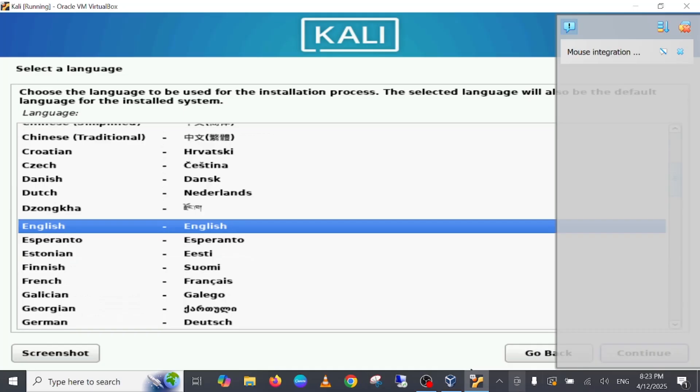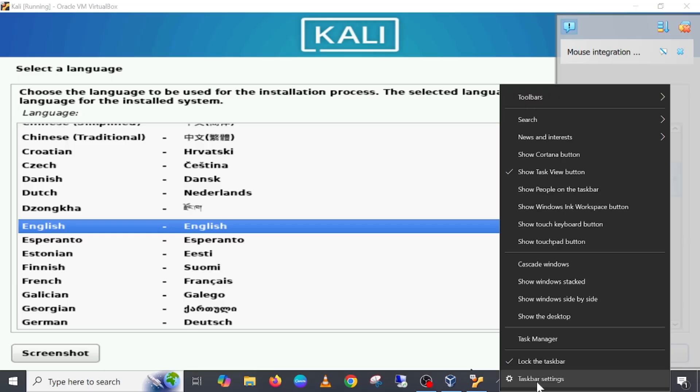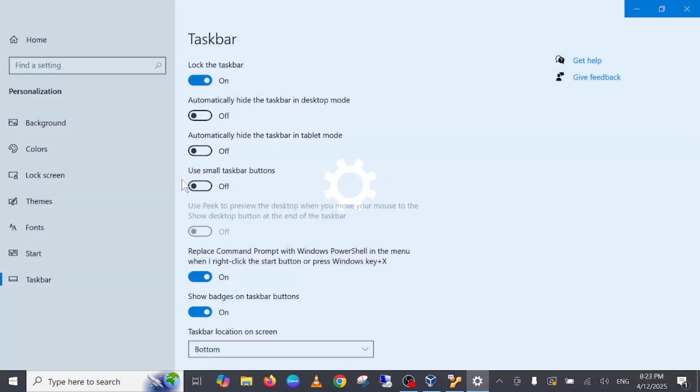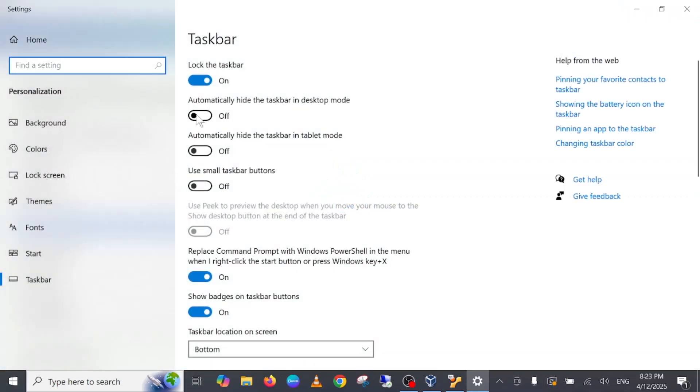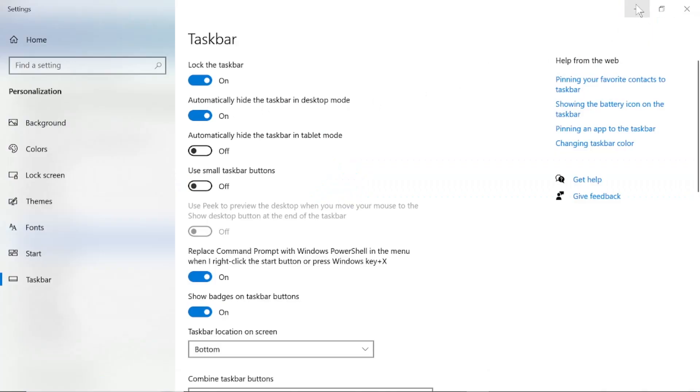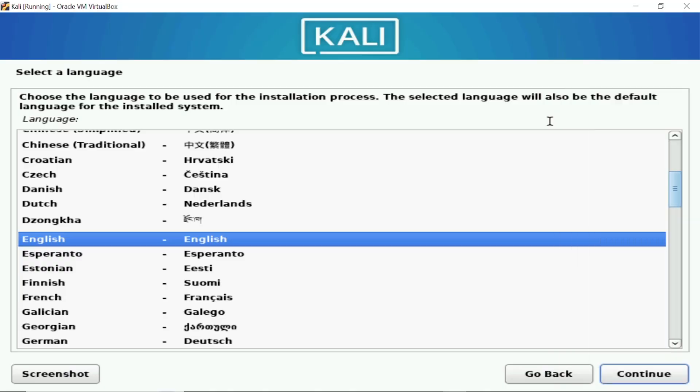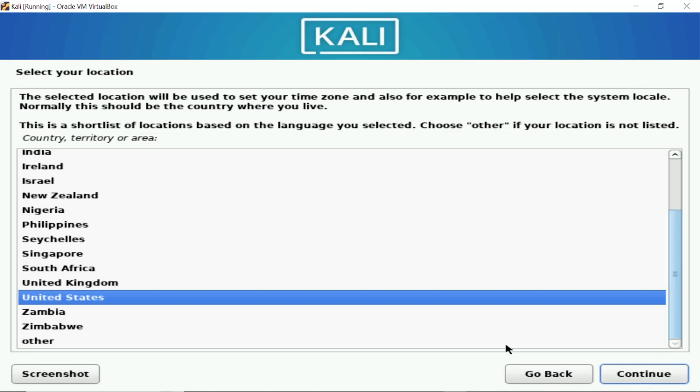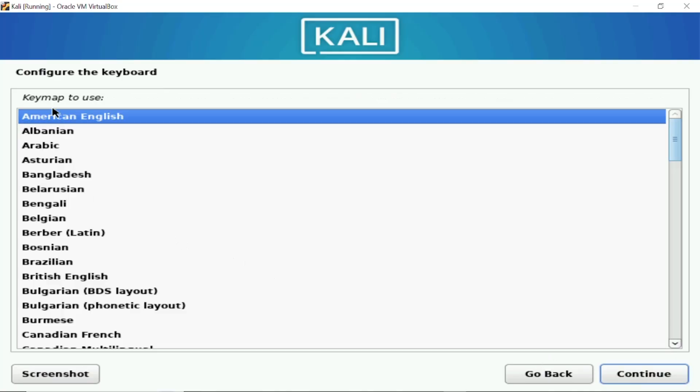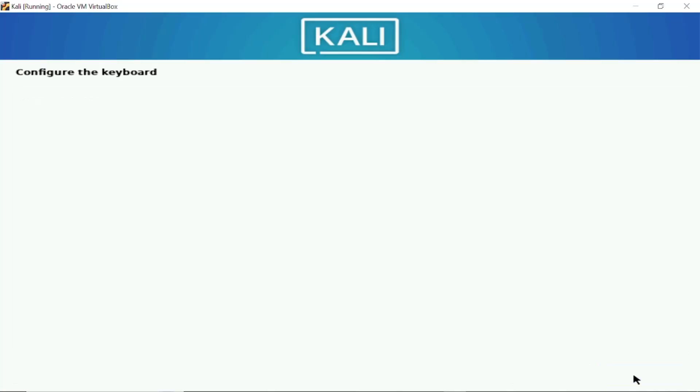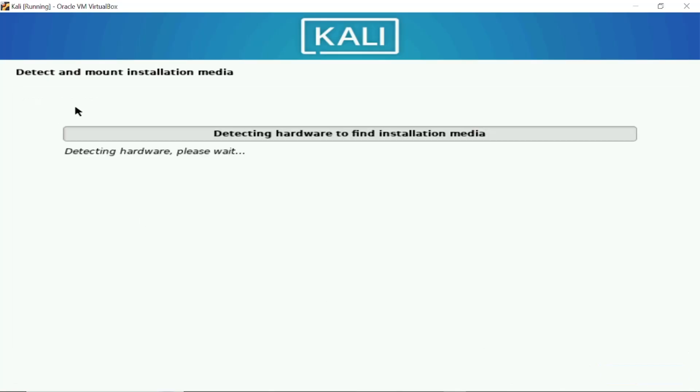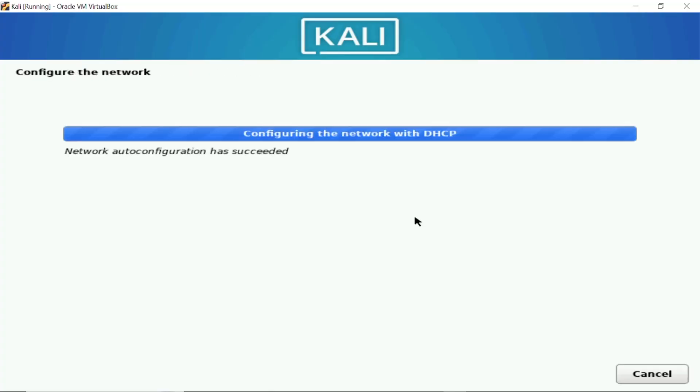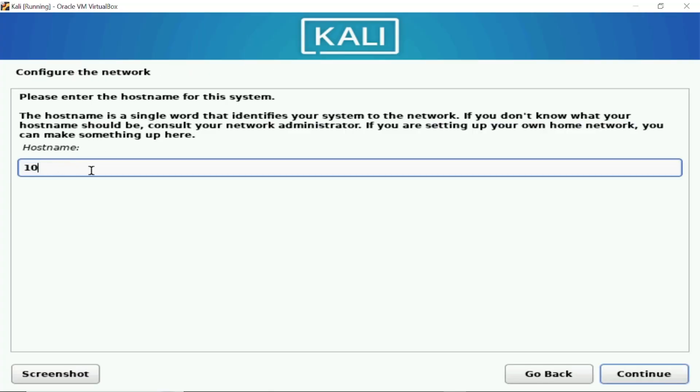Let me also minimize the taskbar so that you can see it properly. Now English is selected here, just leave everything default click on continue. Location I'm going to select India so you need to select your region. Configure your keyboard, so I'm good with the American English click on continue.